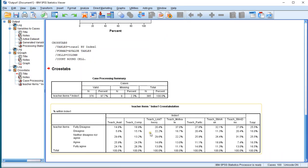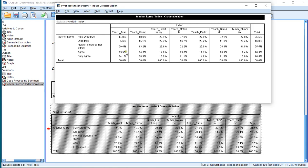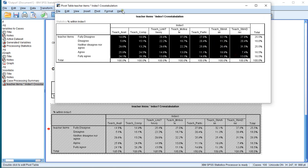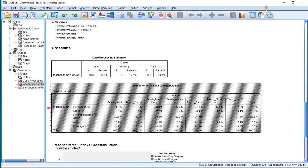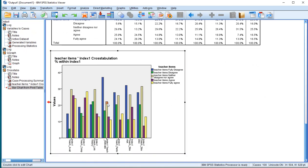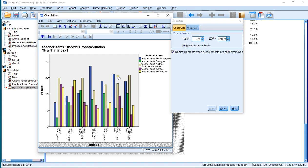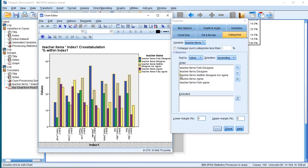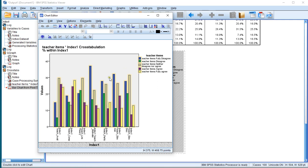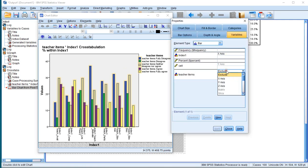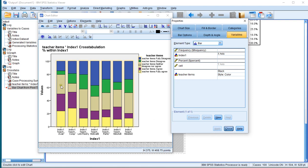Now you can double click in the cross table and select everything — sometimes it opens in a separate window, sometimes in the same window depending on size. Right click and then say Create Graph and Bar. This is not a stacked one yet, so double click on the bar chart to open the chart editor. Click on one of the bars, or double click if you're not seeing the properties window. Go to Variables and change the X cluster to Stack. Click Apply and as you can see it should now change to that same stacked diagram.